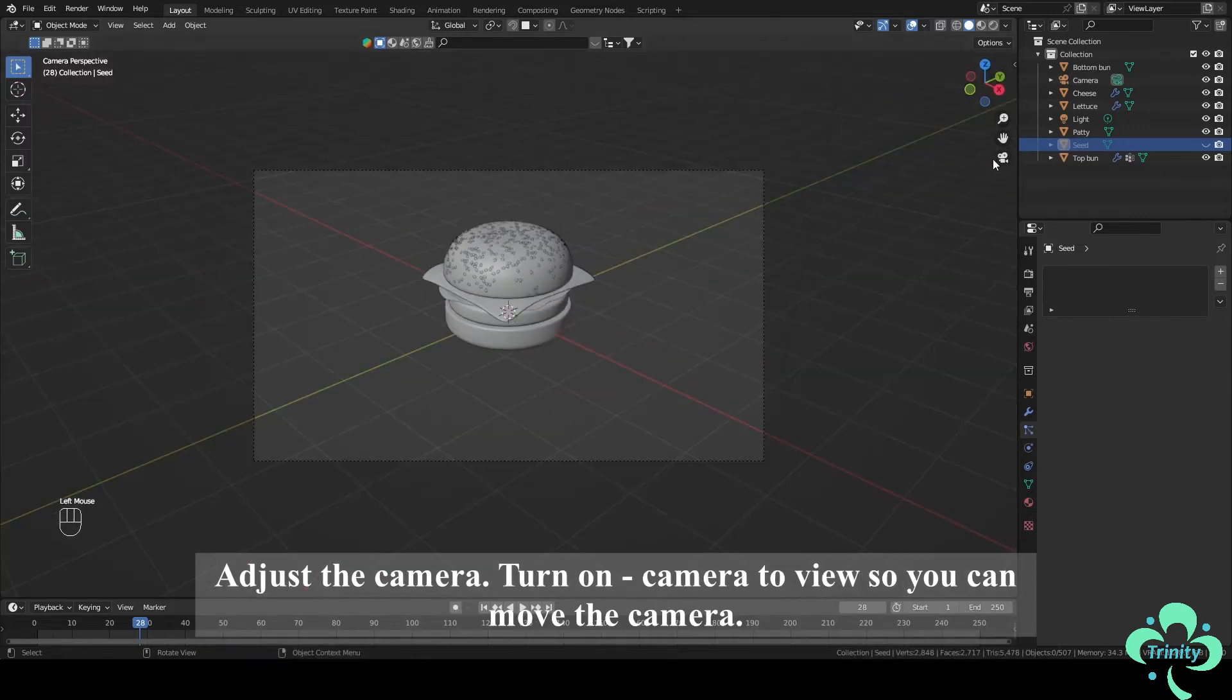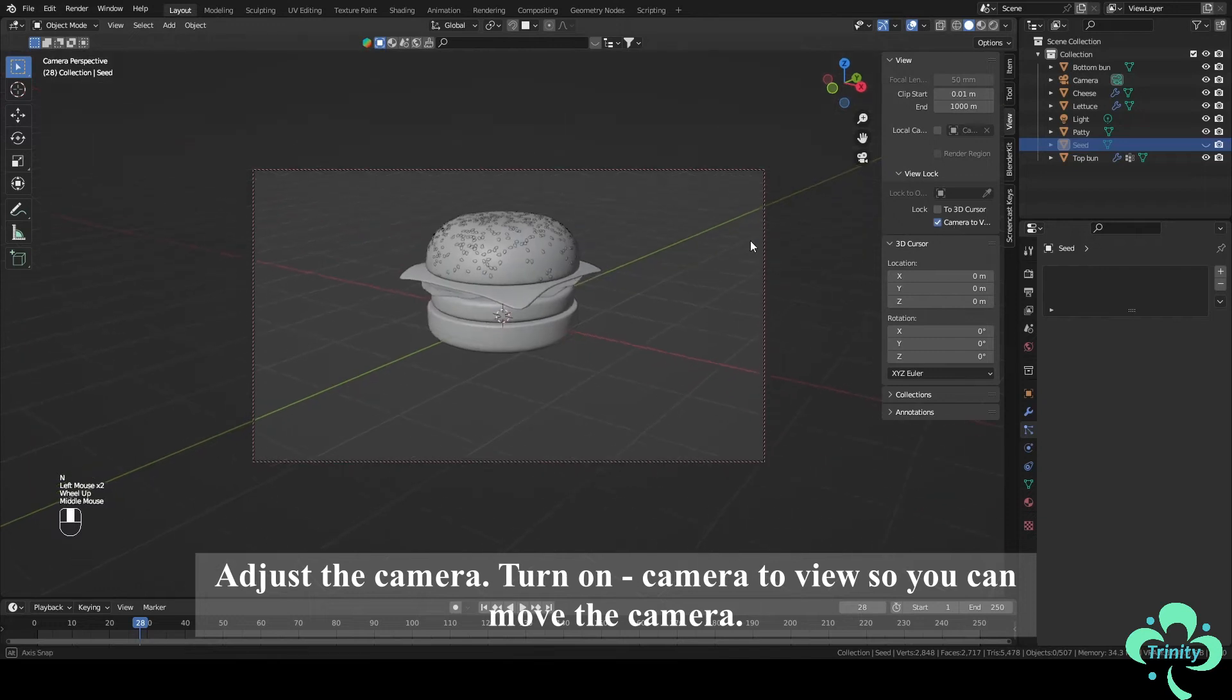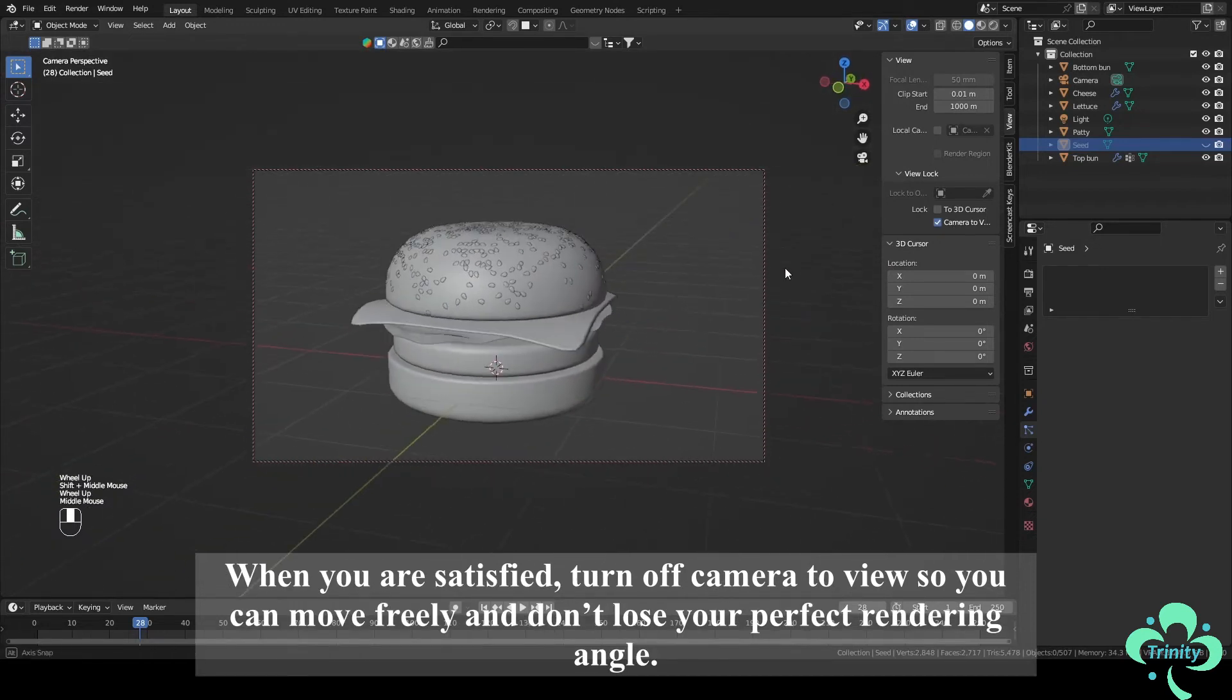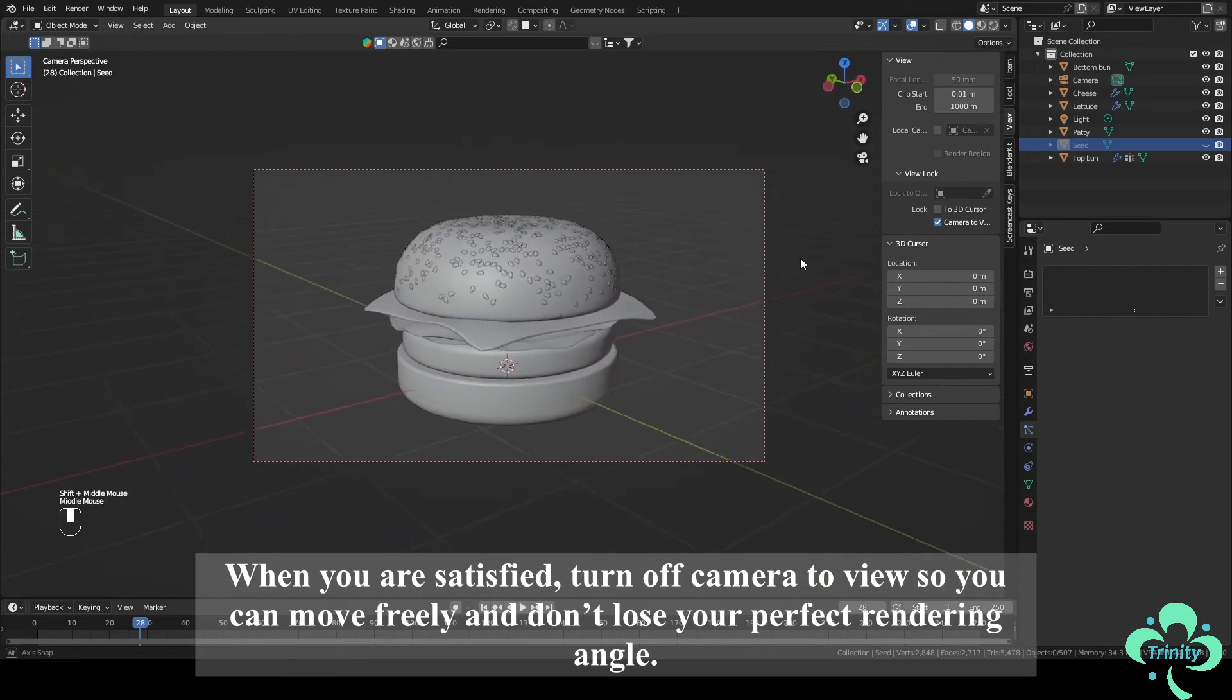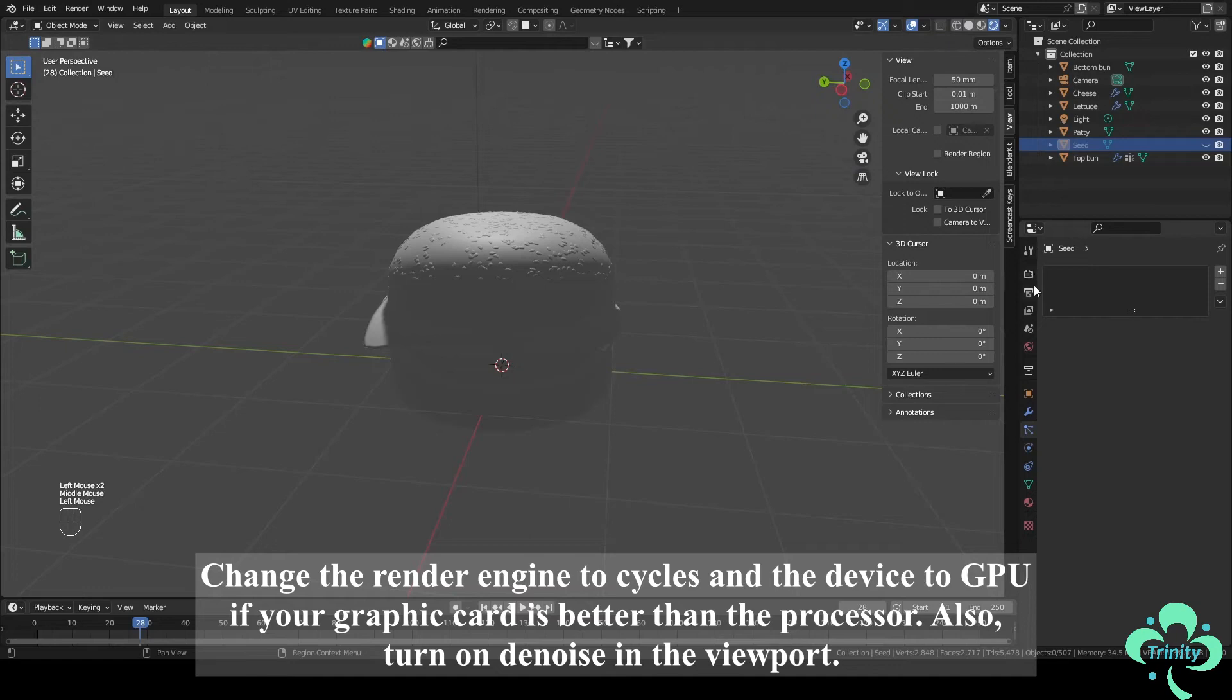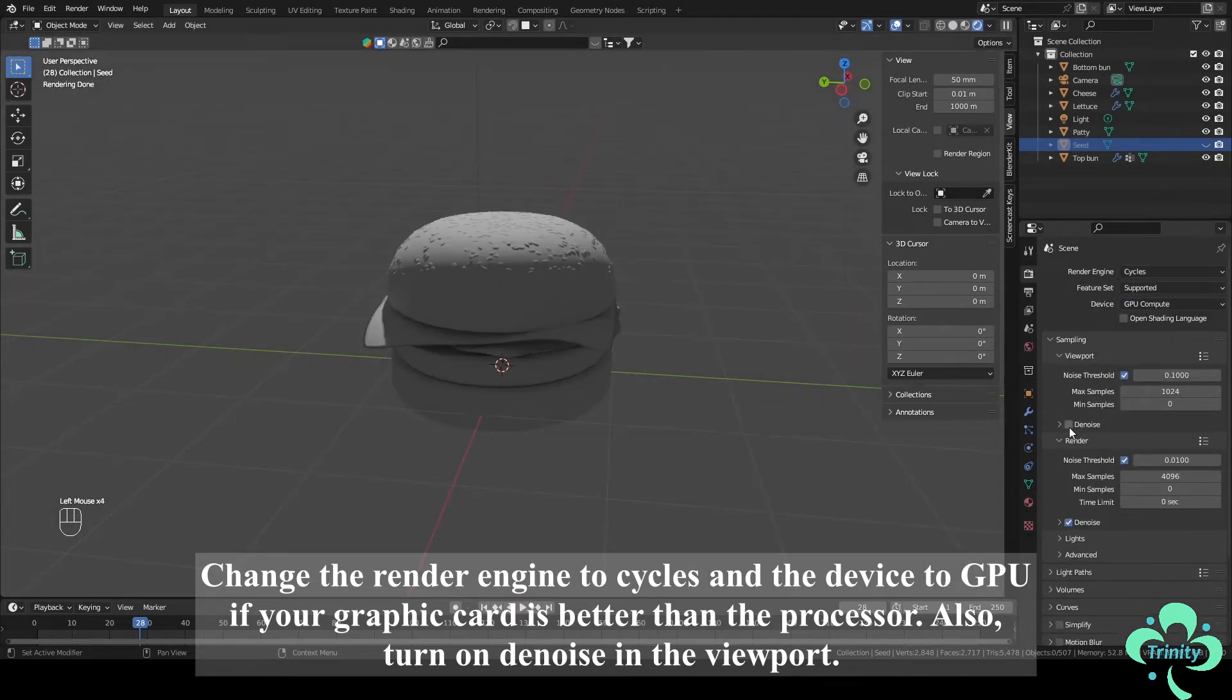Adjust the camera. Turn on camera to view so you can move the camera. When you are satisfied, turn off camera to view so you can move freely and don't lose your perfect rendering angle. Change the render engine to Cycles and the device to GPU if your graphic card is better than the processor. Also turn on the noise in the viewport.